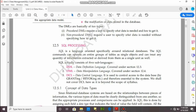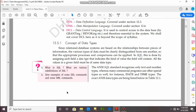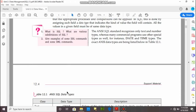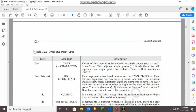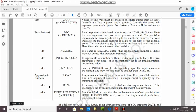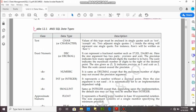Next topic is concept of data types. Data type provides a facility to determine which type of value will be stored in a particular column. There are many types of data types such as text, numeric, small int, float, real, and double precision. Char means character — char is fixed length and varchar is variable length. Numeric data types include decimal, numeric, int, and small int.